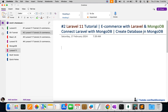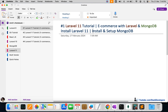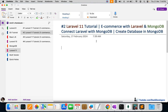The first step is to create the database in MongoDB, and after that we are going to connect it with our Laravel. In the last video we were able to install Laravel 11 and set up MongoDB on Windows as well as Mac. If you have not installed MongoDB yet, you can add a comment and I will help you with that.